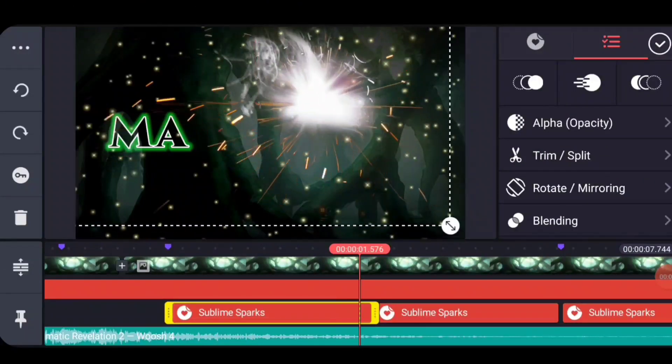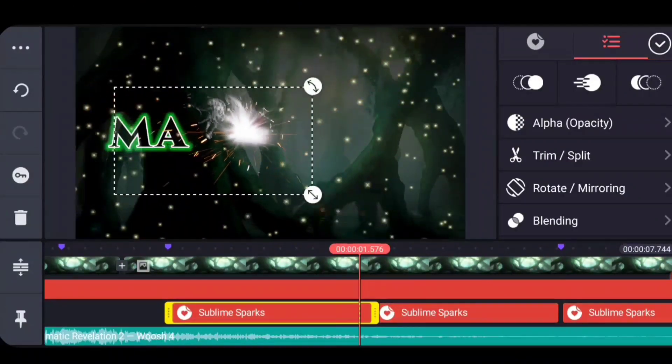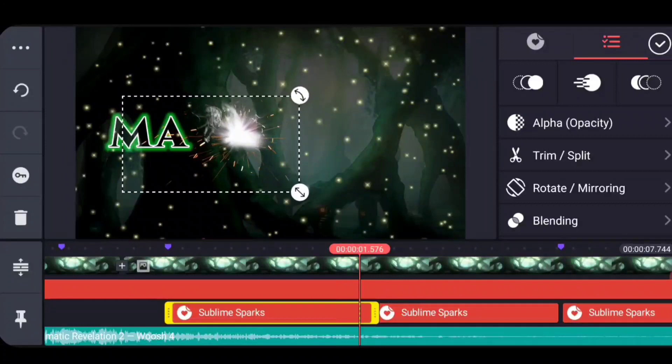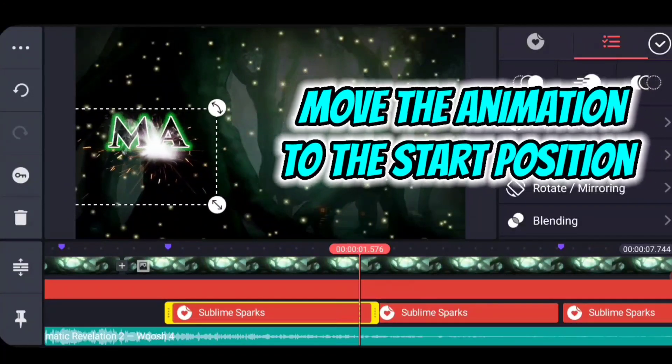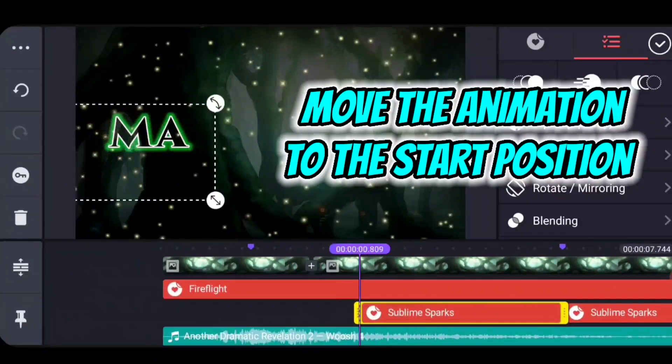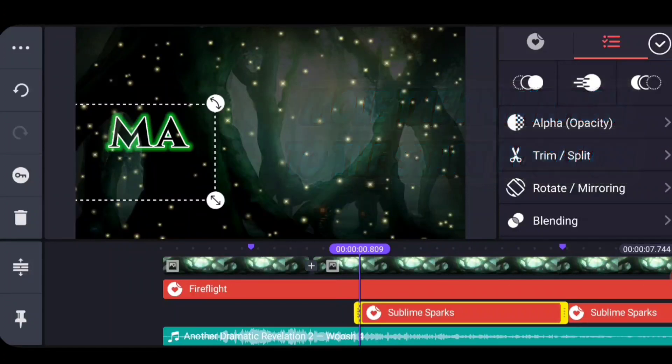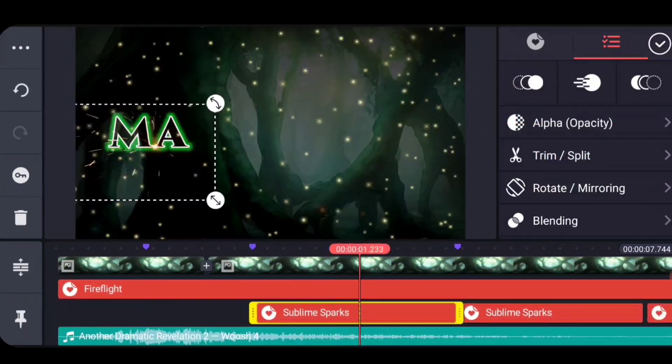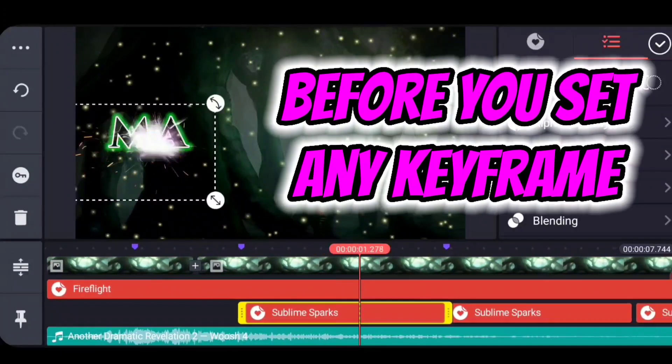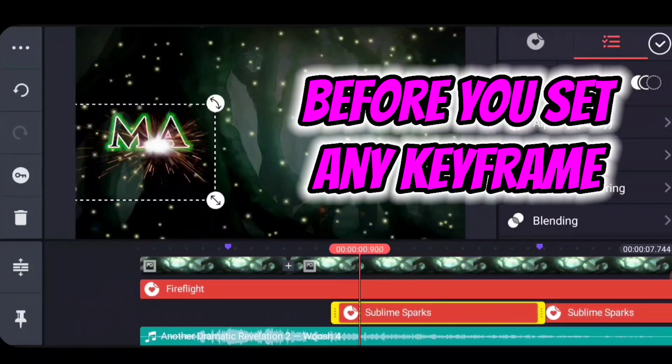Before we start keyframing, we want to make sure that our animation is in the initial start place that is correct. If you rewind to the beginning of the animation, sometimes there's nothing there, so you can fast forward and make sure that you got your start point in the right place.